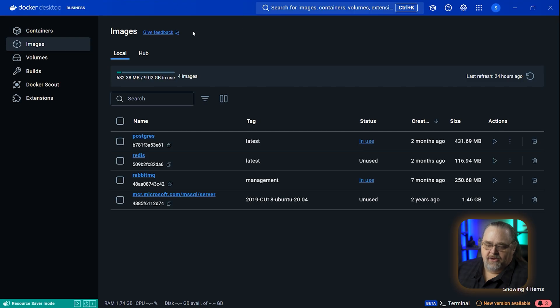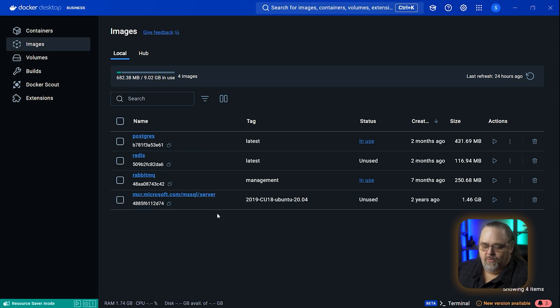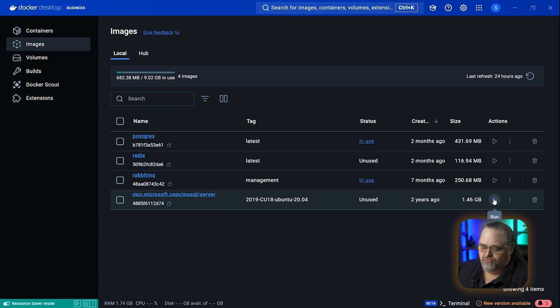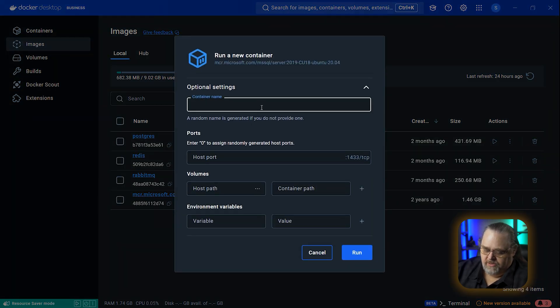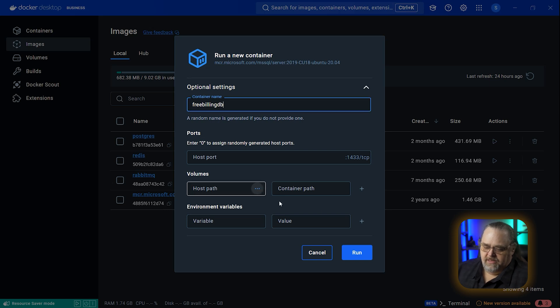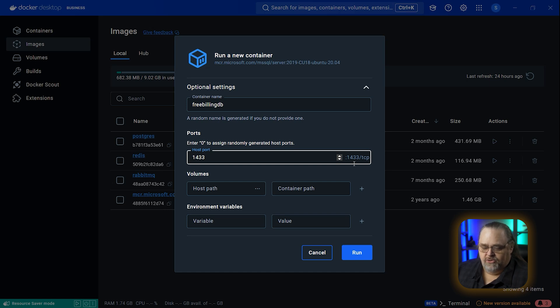I'm in Docker Desktop, which I think may help you. I have a number of images, including this Microsoft SQL Server image that I want to add to. I'm going to actually just run this. I'm going to set up some settings. I'll call this my pre-building DB as the container name so I can deal with it later. I'm going to give it a host port so that I can reach into that container and do stuff.